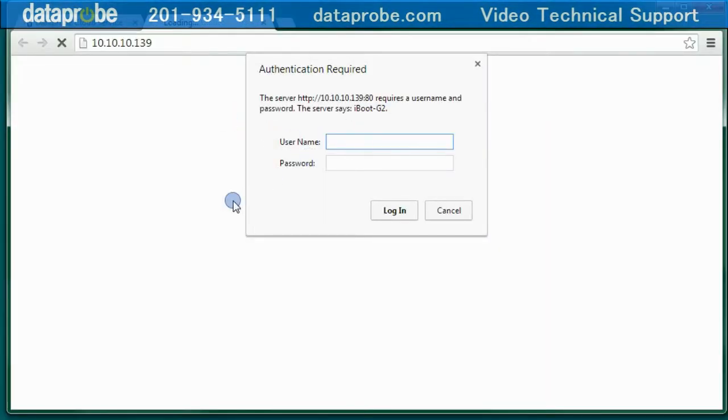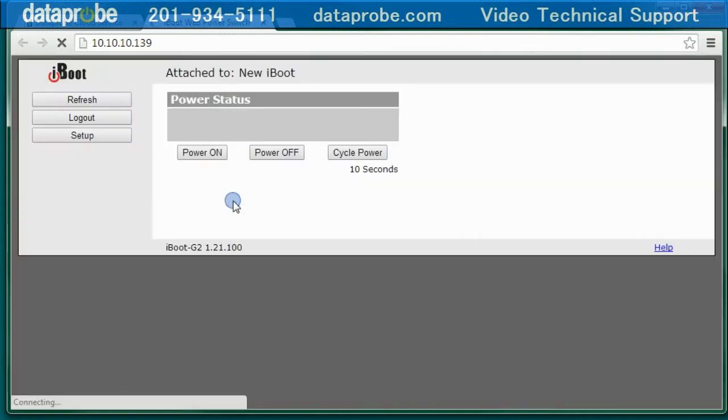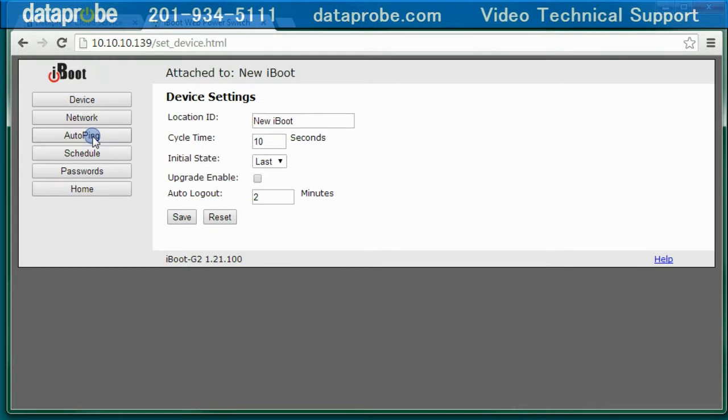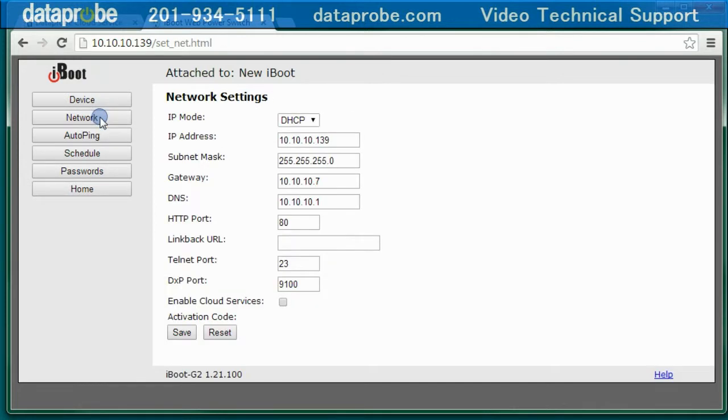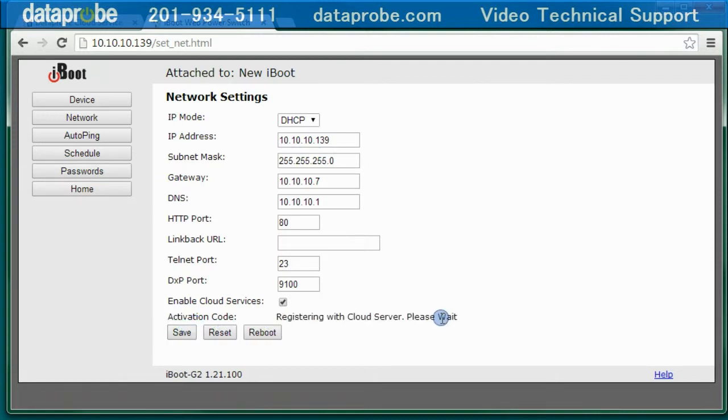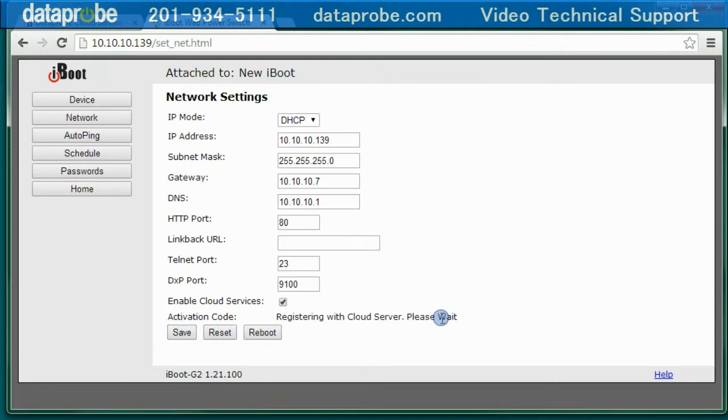After establishing the online account, the iBoot will need to be associated with it. Log on to the iBoot locally. Then, go to the Network Setup section. Near the bottom, there is a check box for Enable Cloud Service. Check the box and click Save.